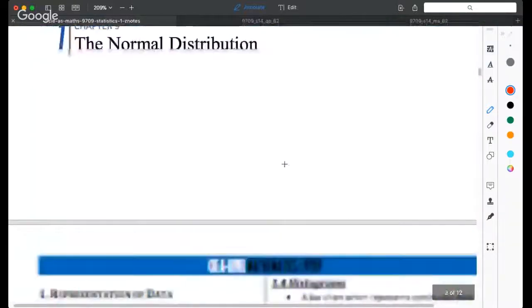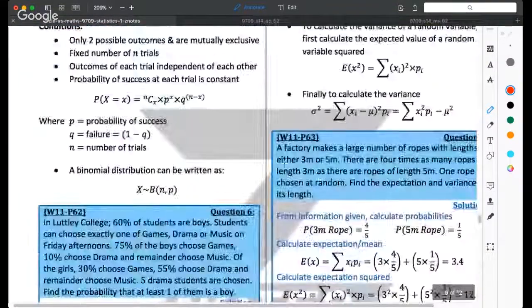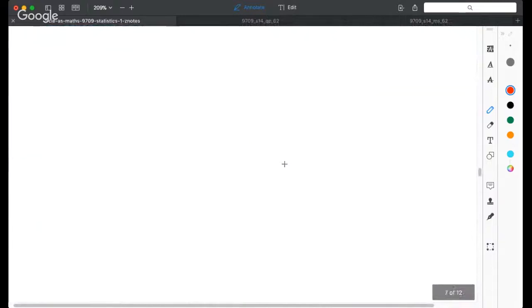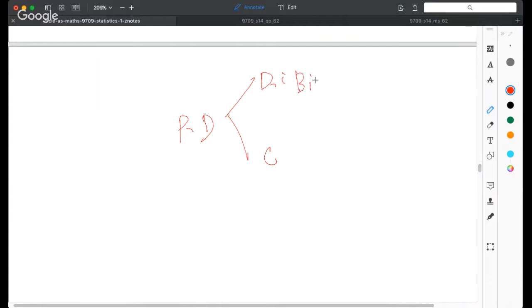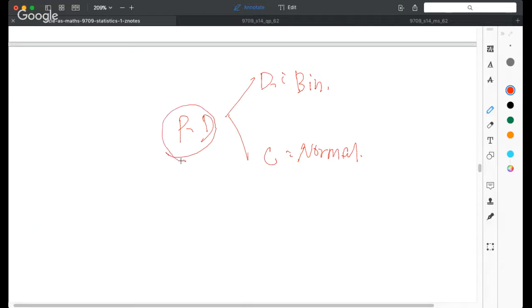So we are going to have probability distributions: discrete cases with the binomial distribution and continuous cases with the normal distribution. Before we delve into the details, we need to understand the definition of probability distribution and why we study it.